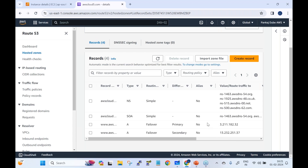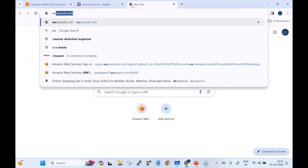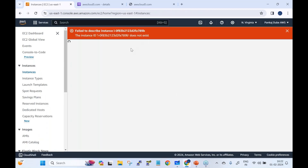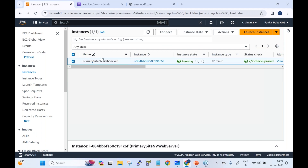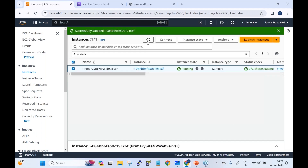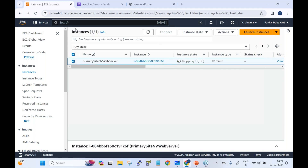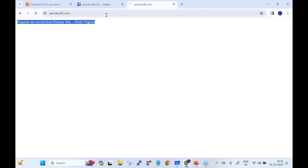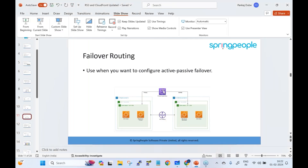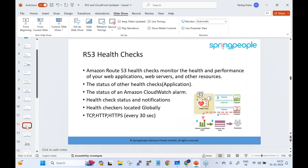With failover configured, accessing awscloud5.com shows requests served from the primary site in North Virginia. To demonstrate, the primary instance is stopped intentionally, making it unhealthy. Traffic then redirects to the secondary site in Mumbai. After a couple of minutes, the health check shows unhealthy for North Virginia, and requests are now served from the DR site in Mumbai. Use failover routing when configuring disaster recovery.